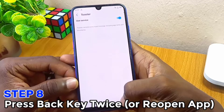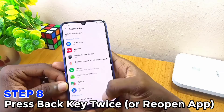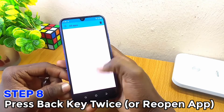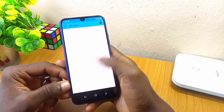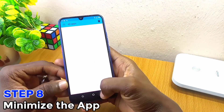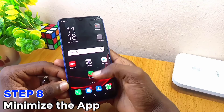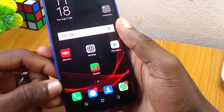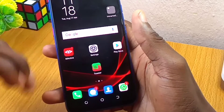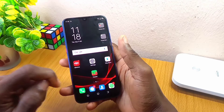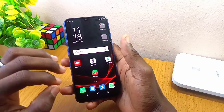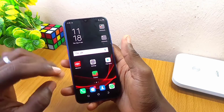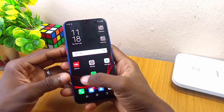Once you have done that, press the back key and you are going to see the dashboard of the Toaster app. Then go to your home page — as you can see, it is right on my phone. Because I have done this setting before and tested this app, which is very effective, I don't receive toast messages anymore. Let me just show you a test of how it works.